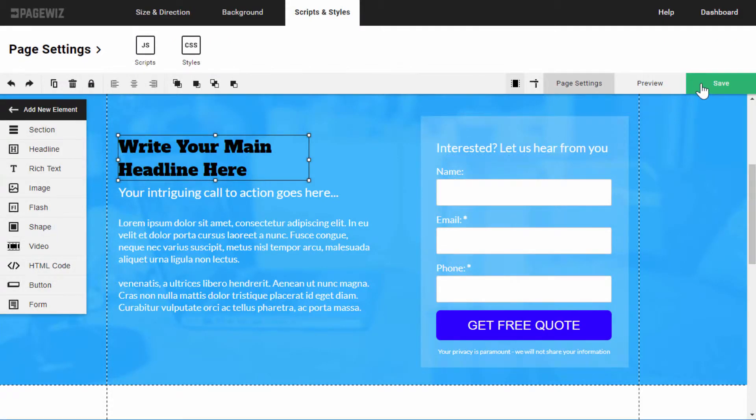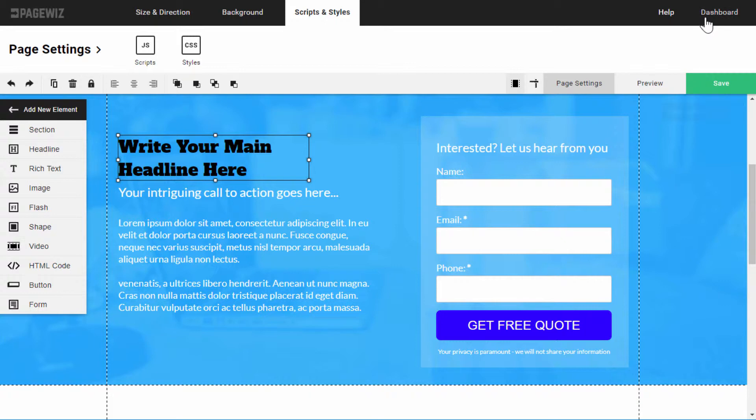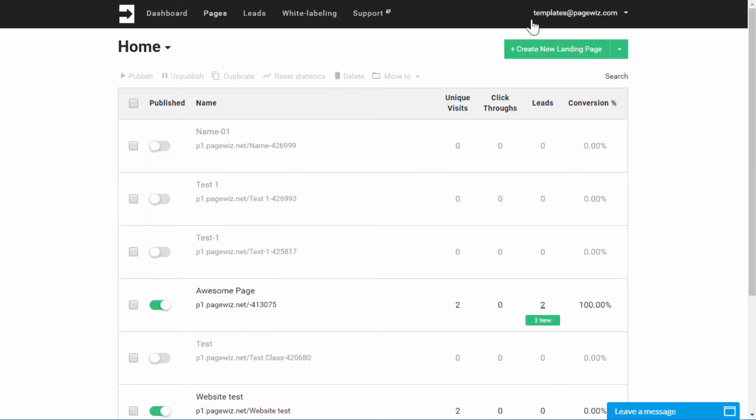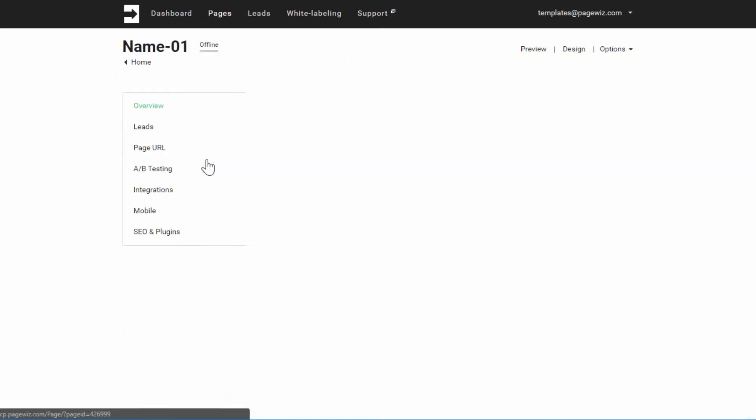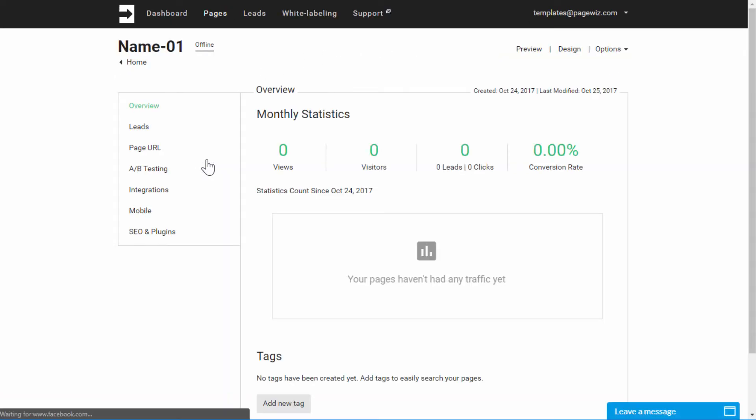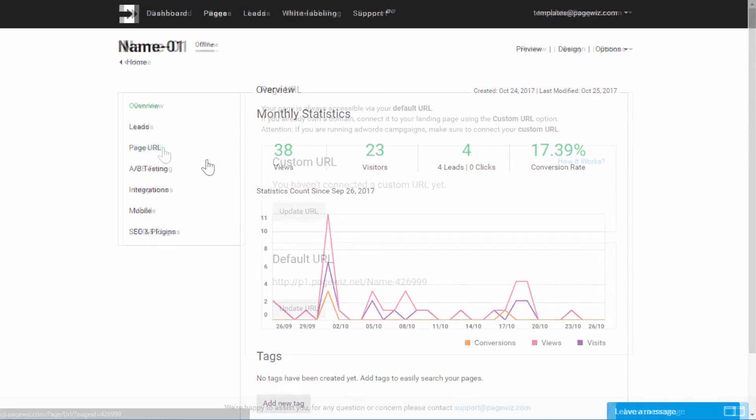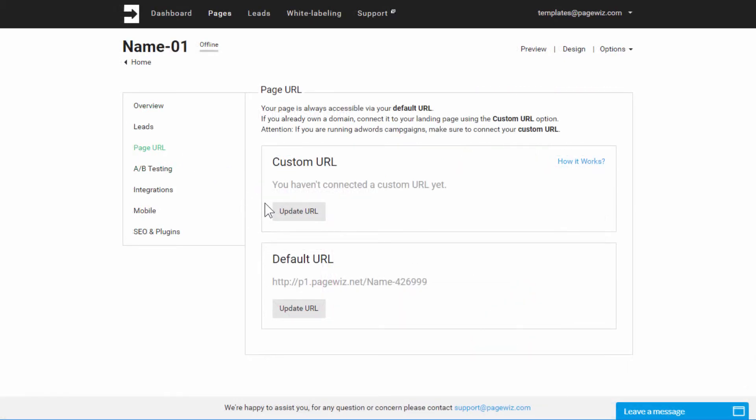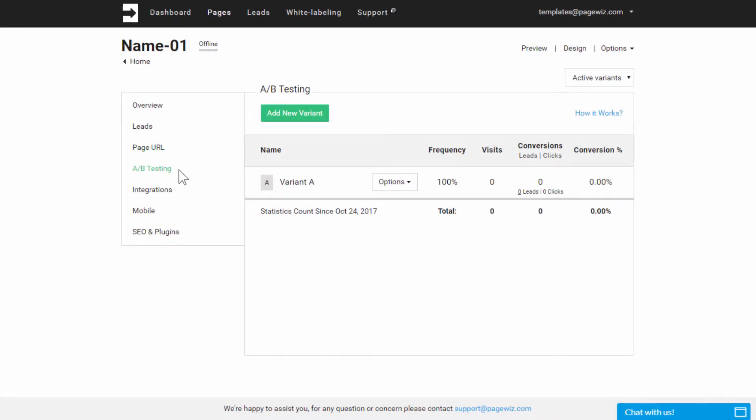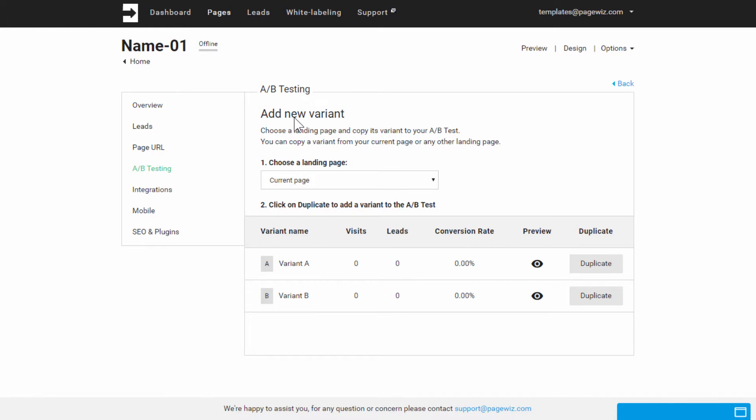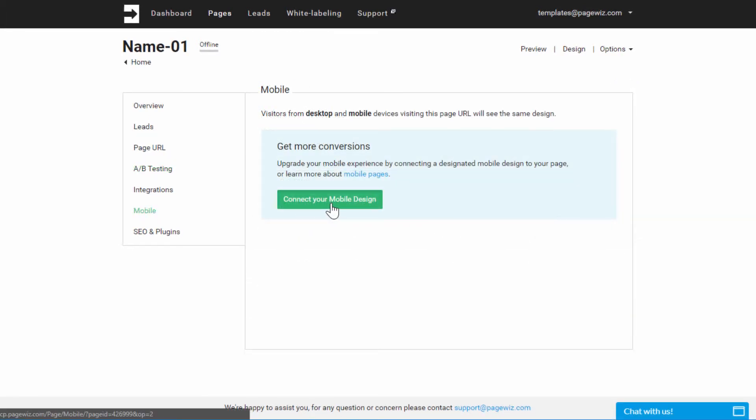Now, let's save our work and get back to the dashboard. On our page, I'll click Settings. From here, I can view statistics, connect a custom URL, set up A-B testing to create and test variants of the page, connect a mobile version, and much more.